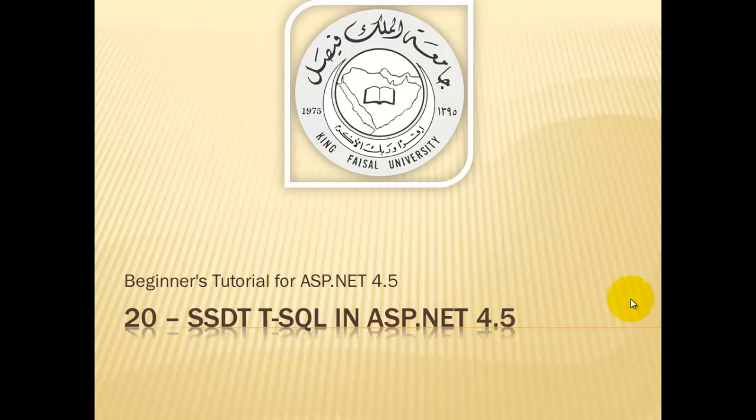Assalamu alaikum. Welcome to this video tutorial on ASP.NET 4.5 for students of King Faisal University and for others who want to learn ASP.NET. This is part 20 in this series entitled SQL Server Data Tools Transact SQL in ASP.NET 4.5.